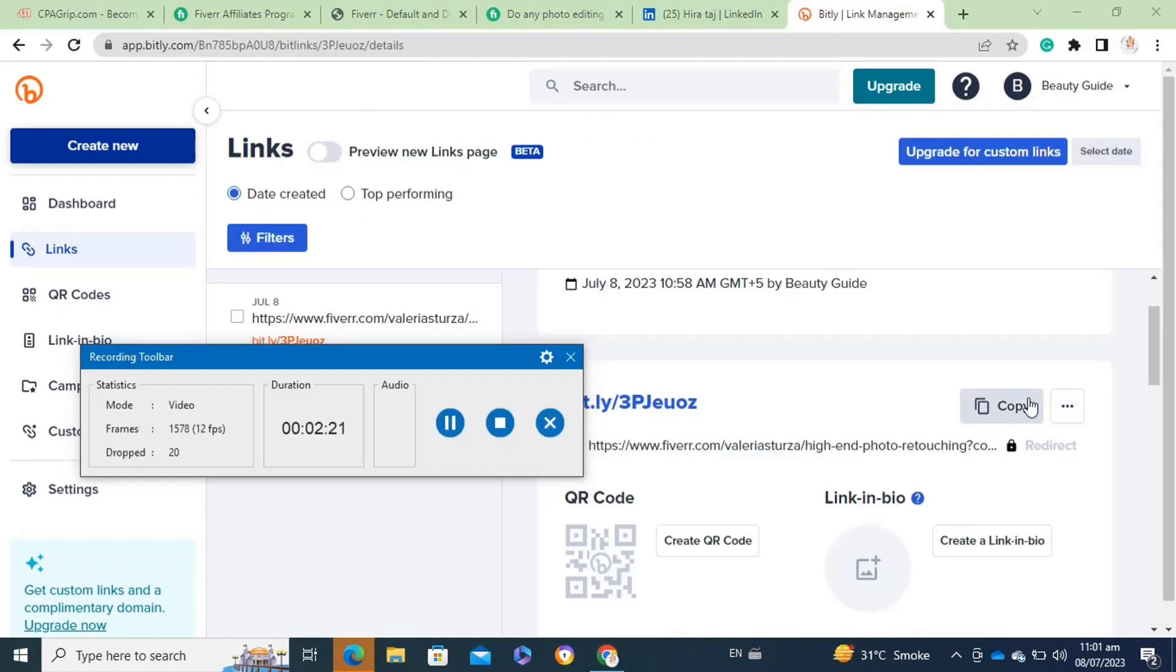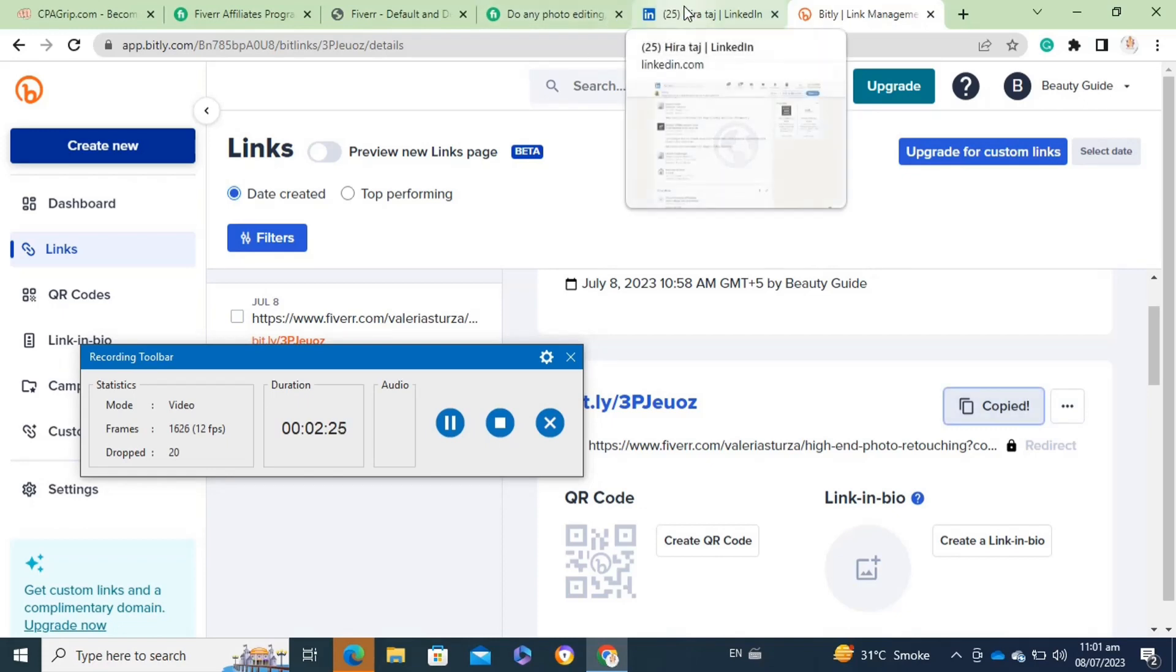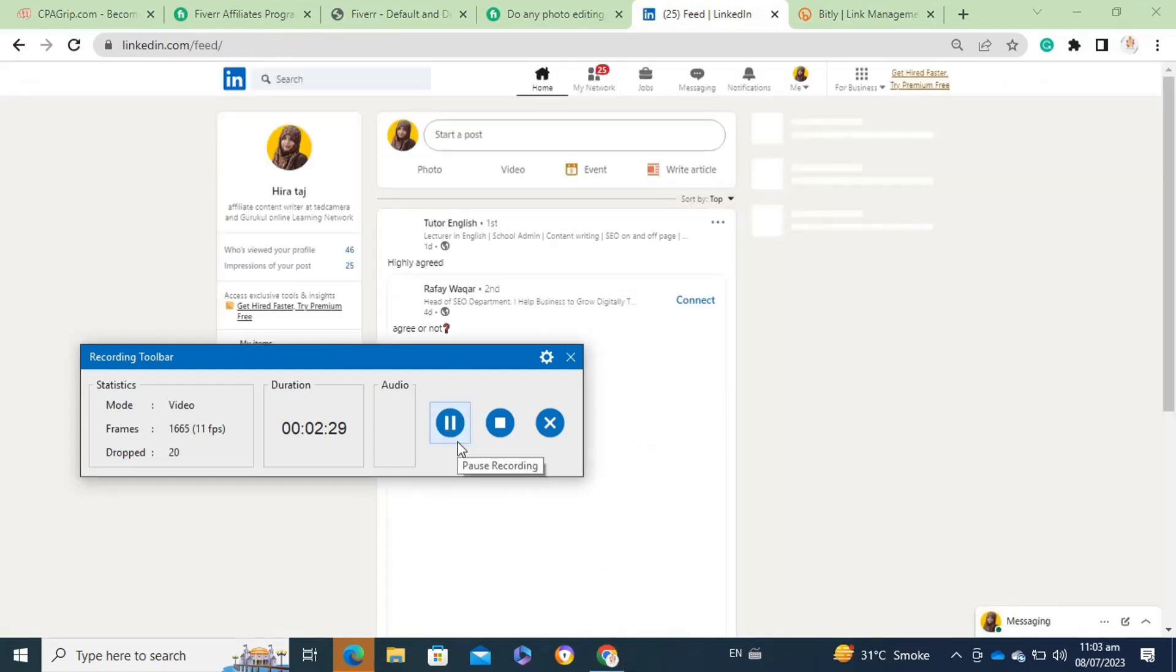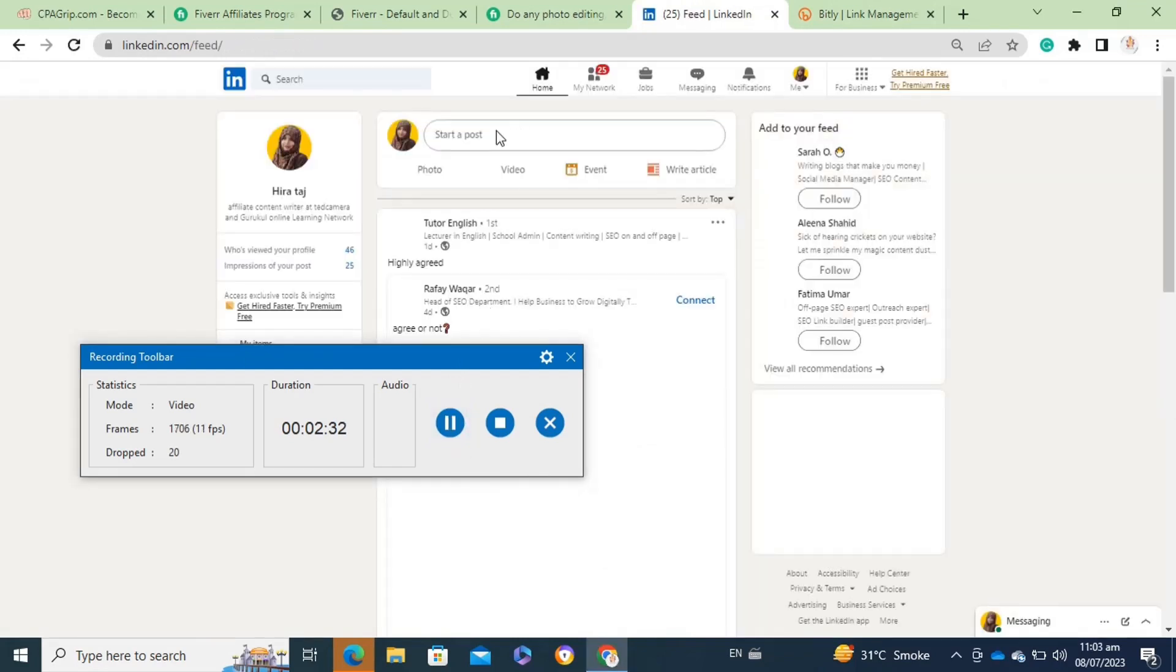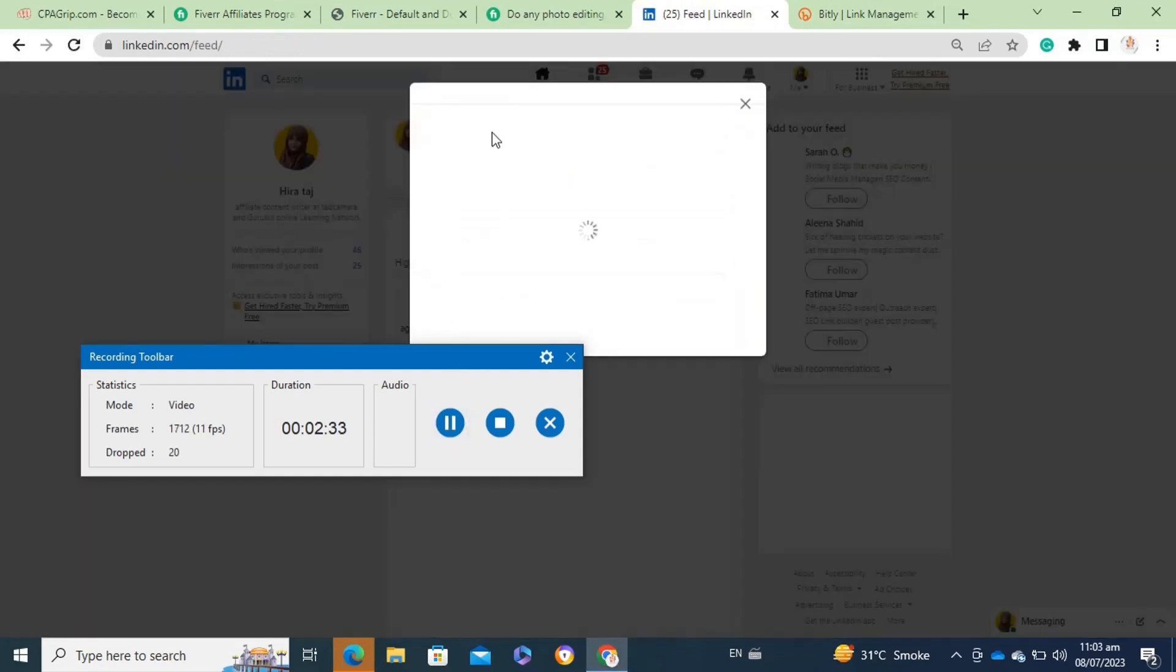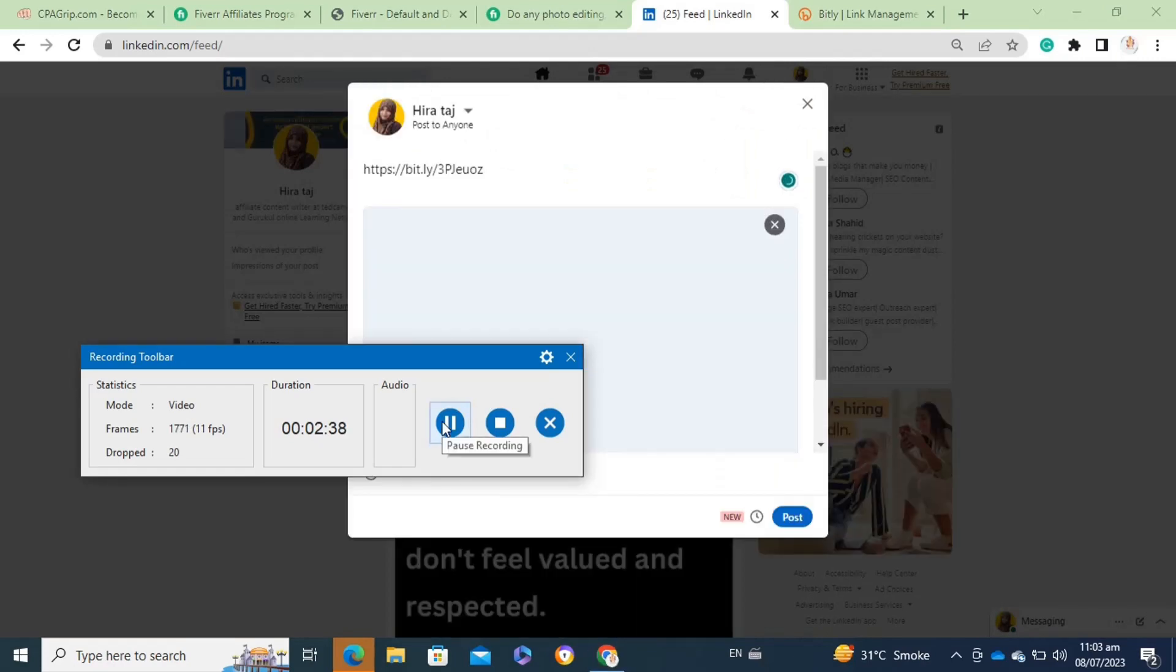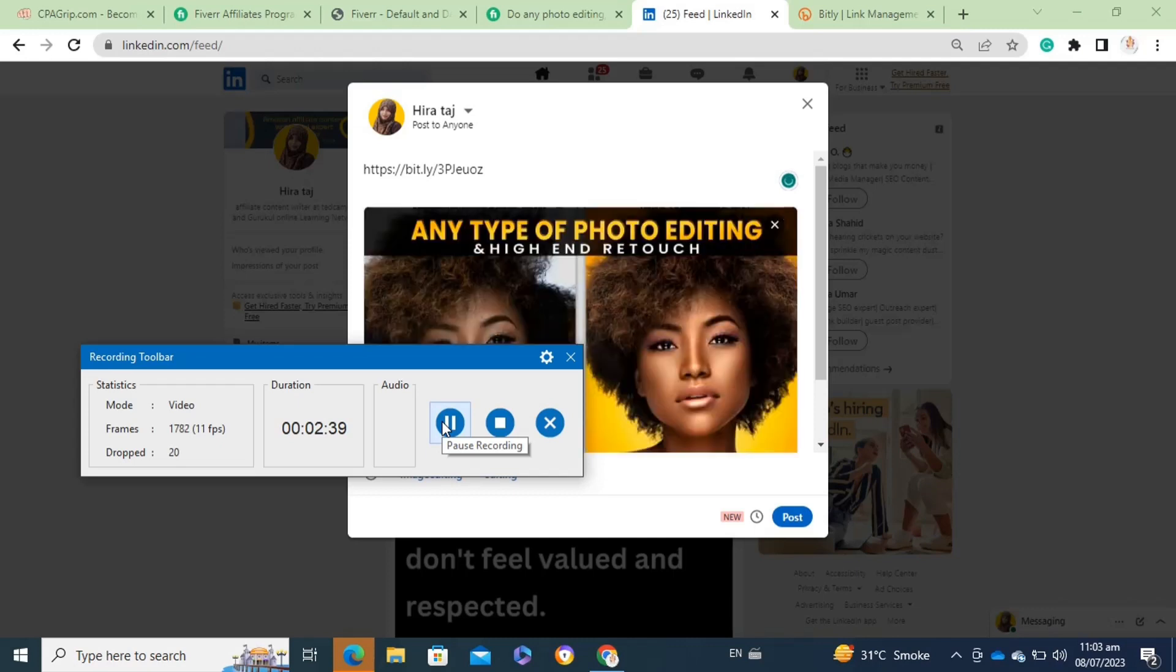After that, here you have to copy the link. Once you have copied the link, you have to go to the platform where you want to promote this link. For this, I'm going to use my LinkedIn profile to promote links, and you can use any of the social media platforms with high engagement and followers.